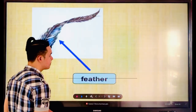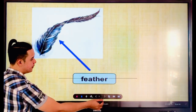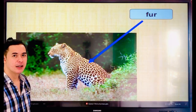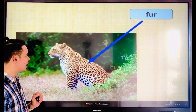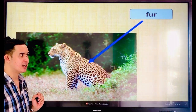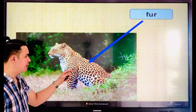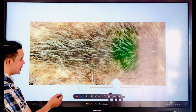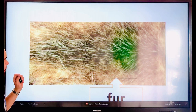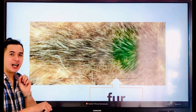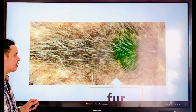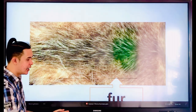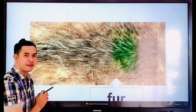Another body part — the fur. Everyone, say the word — fur. Fur is the hair of animals like the tiger, the lion, the dog, or the cat. They all have fur. Let's spell: F-U-R. Fur. Very good.